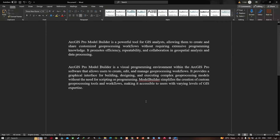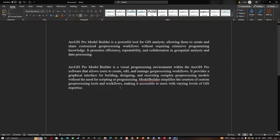ArcGIS Pro Model Builder is a powerful tool for GIS analysis, allowing users to create and share customized geoprocessing workflows without requiring extensive programming knowledge. It promotes efficiency, repeatability, and collaboration in geospatial analysis and data processing. Model Builder is a visual programming environment that allows users to create, edit, and manage geoprocessing workflows, providing a graphical interface for building and executing complex models without scripting. It simplifies creation of custom workflows, making it accessible to users with varying levels of GIS expertise.